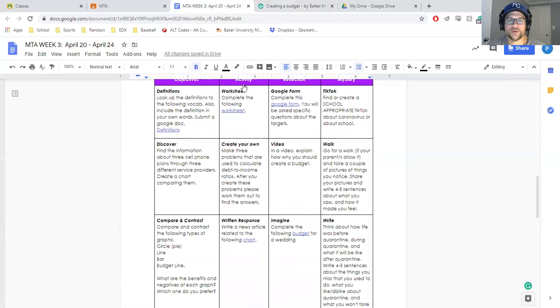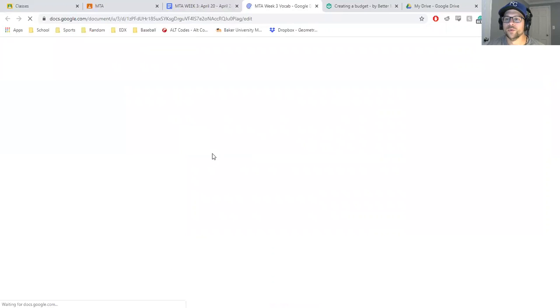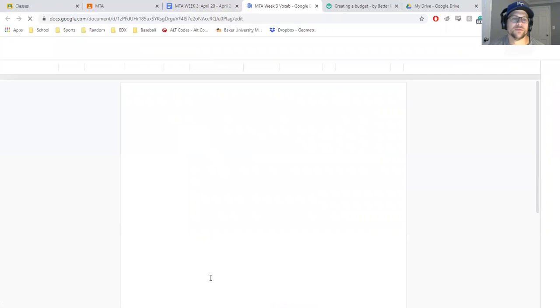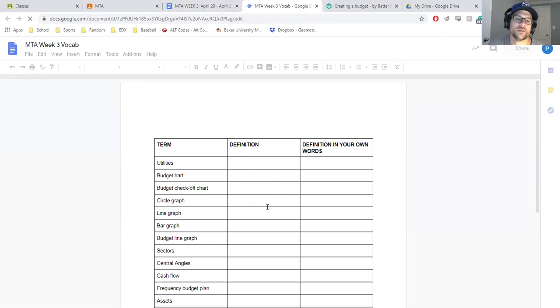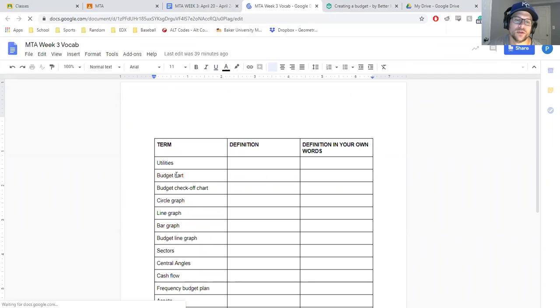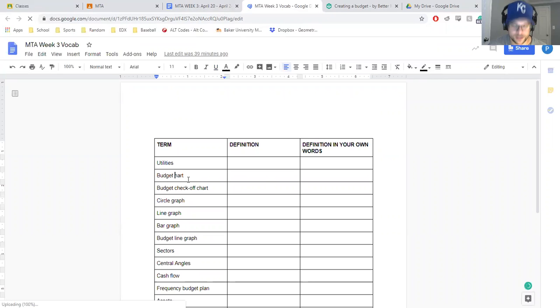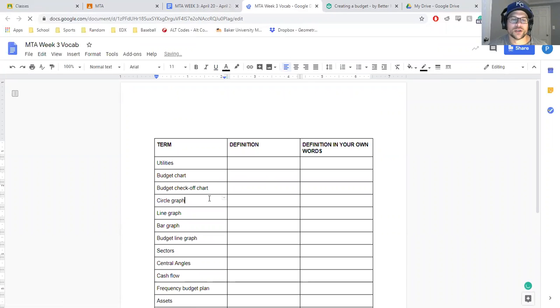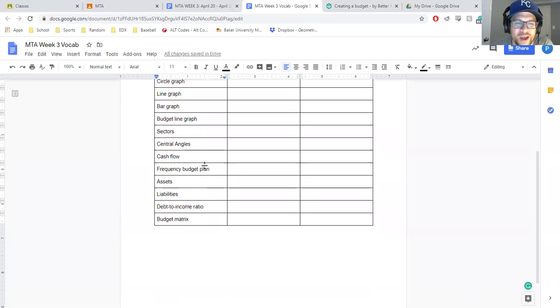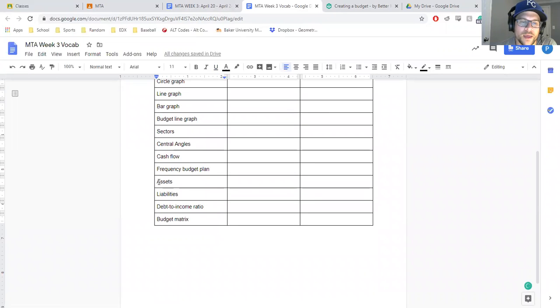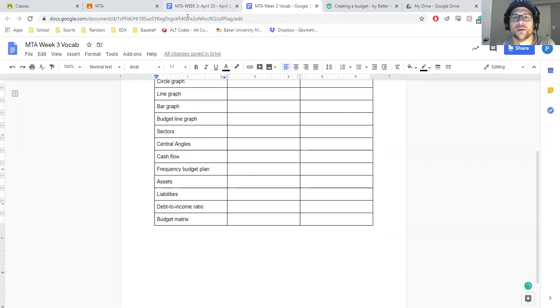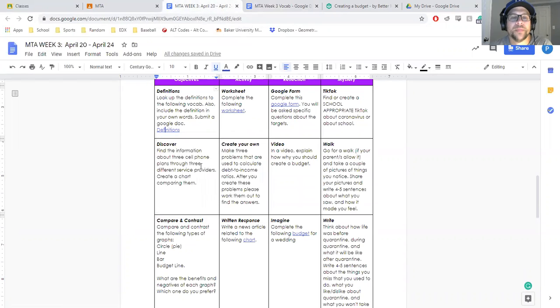All right, so your definitions. You're going to have a new week, a new round of key vocab terms to look up. It has to do with utilities, budget charts, budget checkoff charts, different types of graphs, and then debt to income ratio is another big definition that we go over.